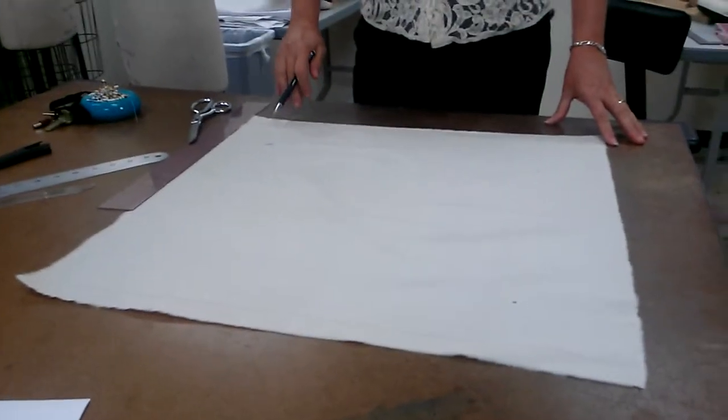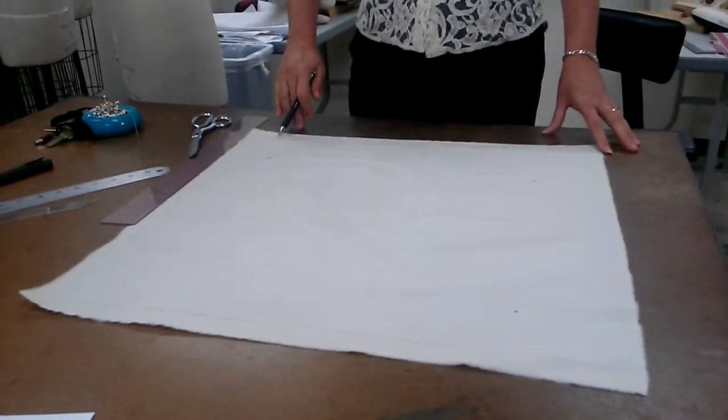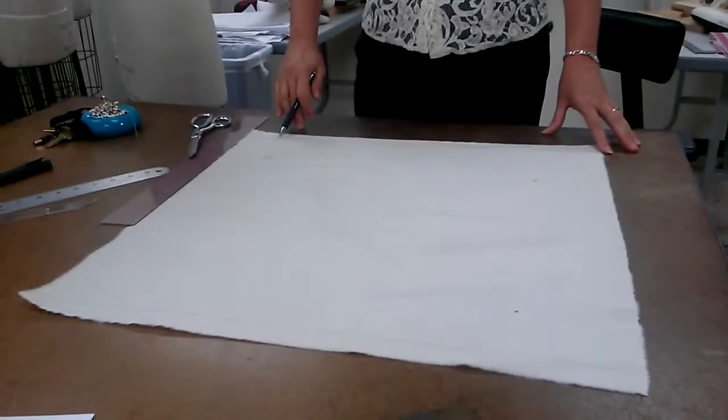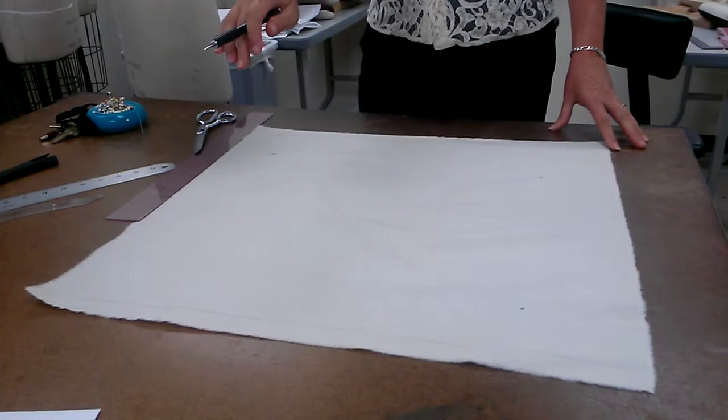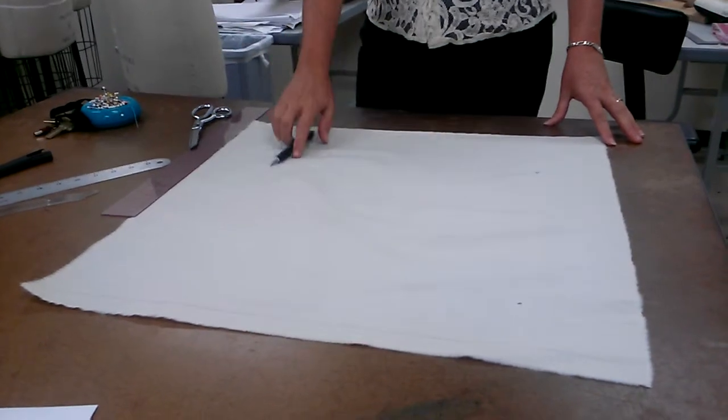Two inches in, just a mark. You don't need to do a line. And you're just doing that on the front. It's not going to be two inches down on the back.